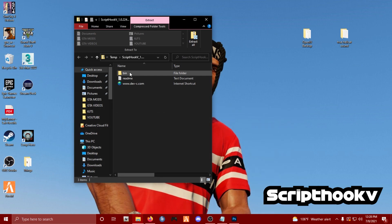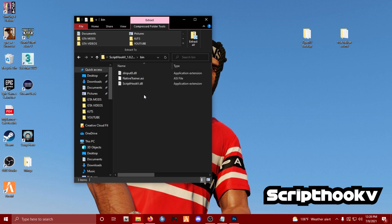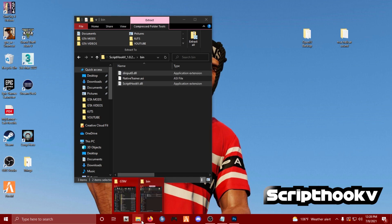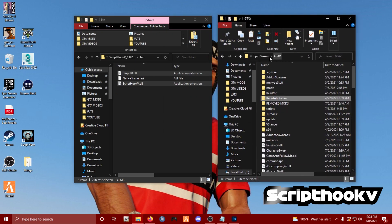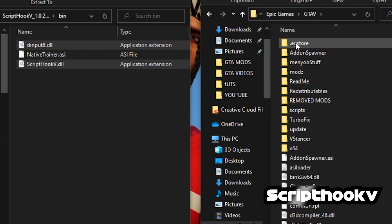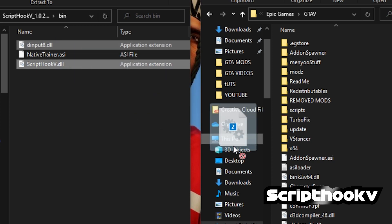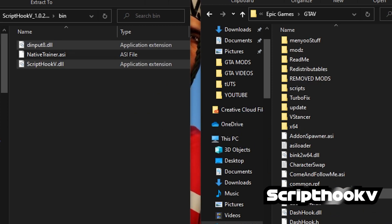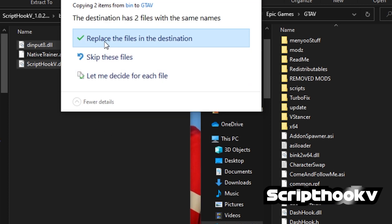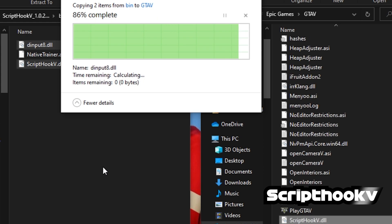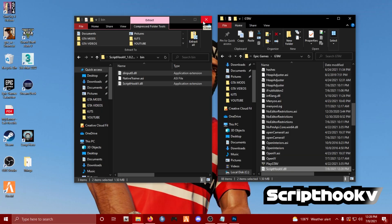Once you've got it open, you'll see three files inside the folder. I'm going to select just these two - I'm not gonna use the native trainer because we'll get to that later. Go back to your GTA 5 main game directory, where the game is installed. Since I'm on Epic Games, it's in my Epic Games folder. Select the dinput8.dll and ScriptHookV files and drag them straight into the main GTA 5 directory.